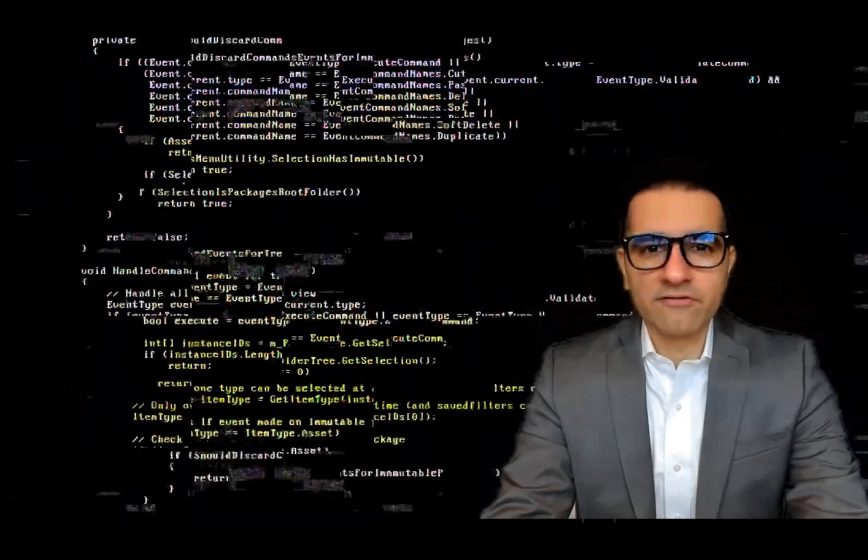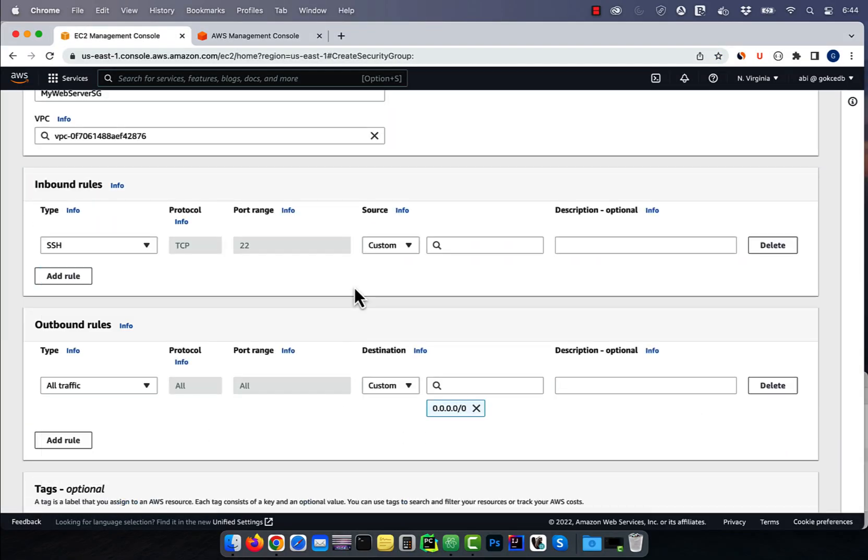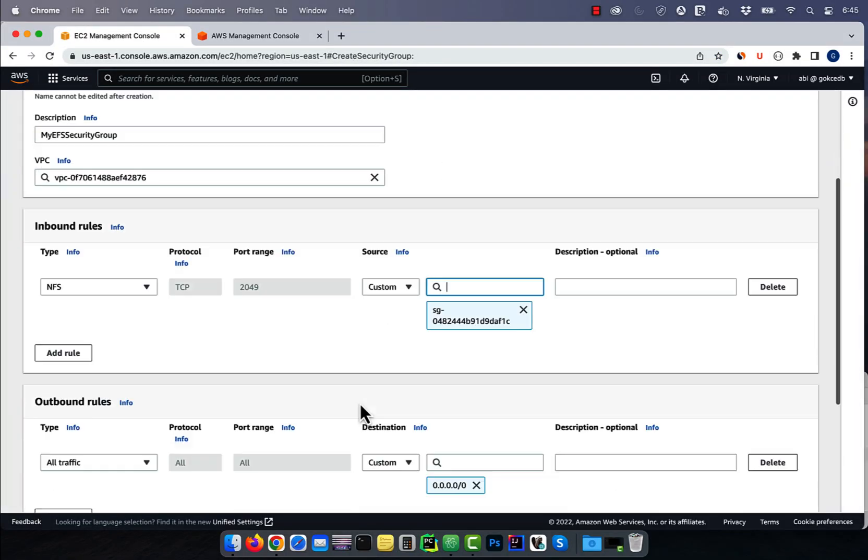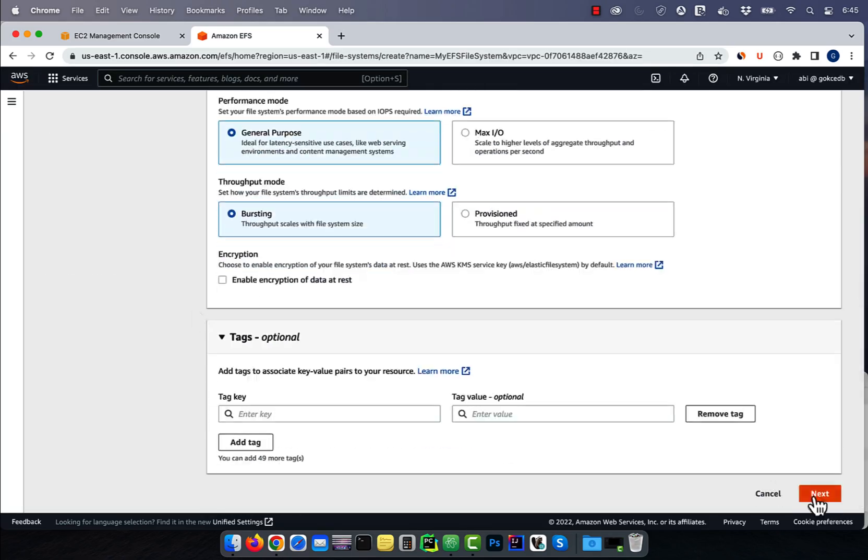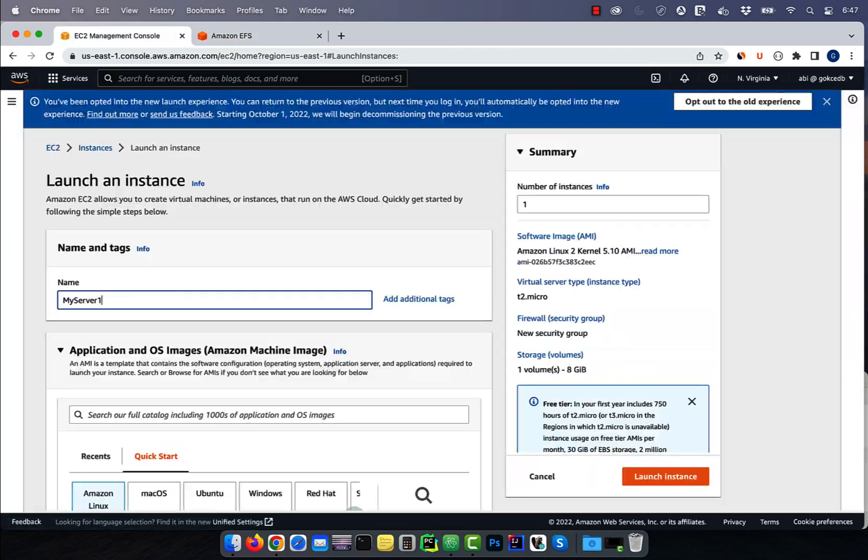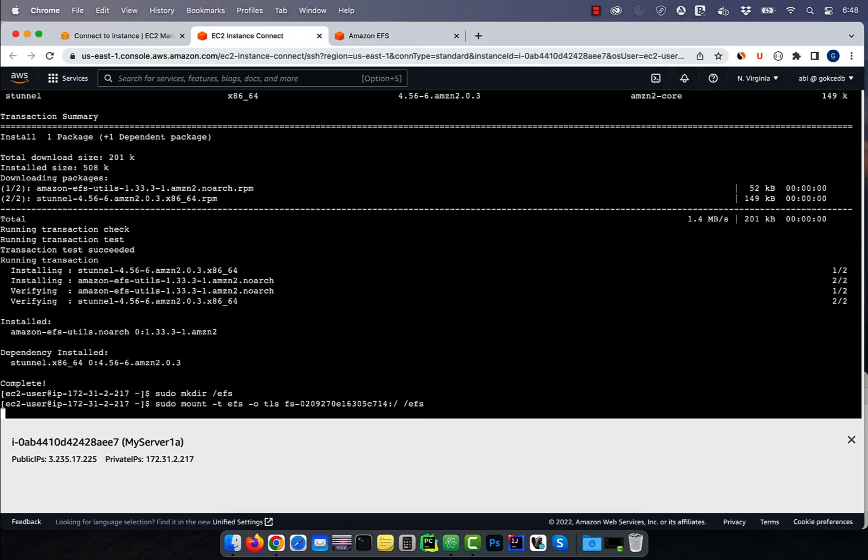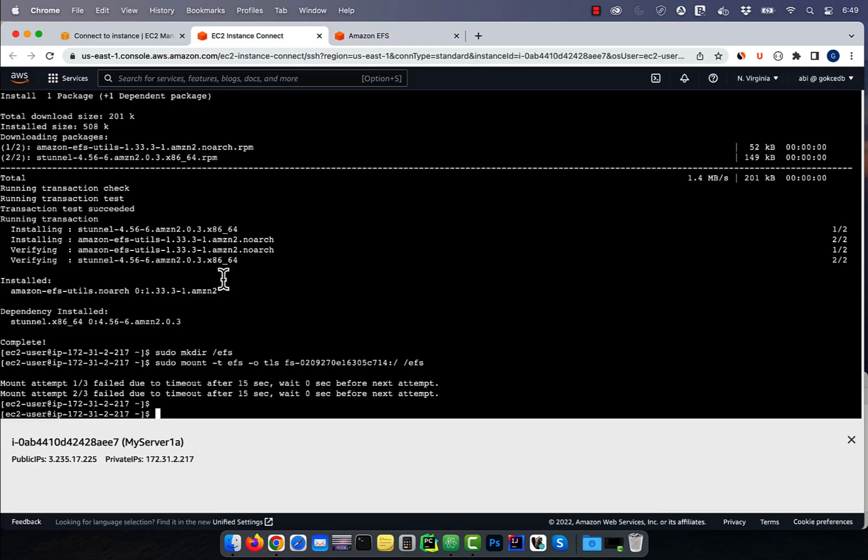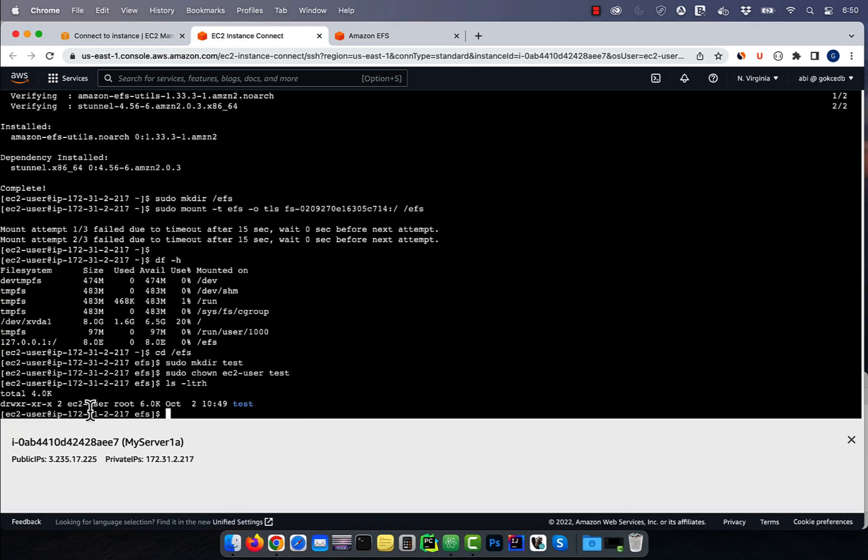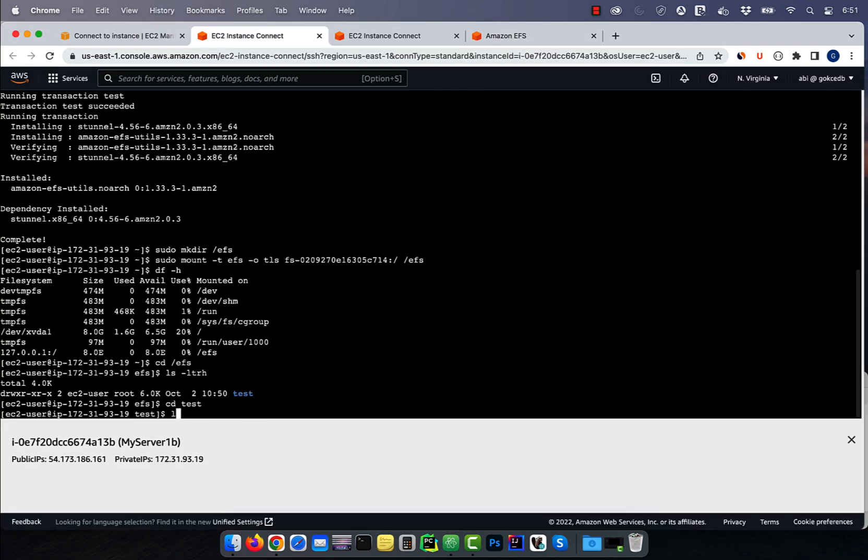Hi guys, this is Abhi from GokchaDB. In this video, you're going to learn how to mount an EFS file system on multiple EC2 instances in AWS.